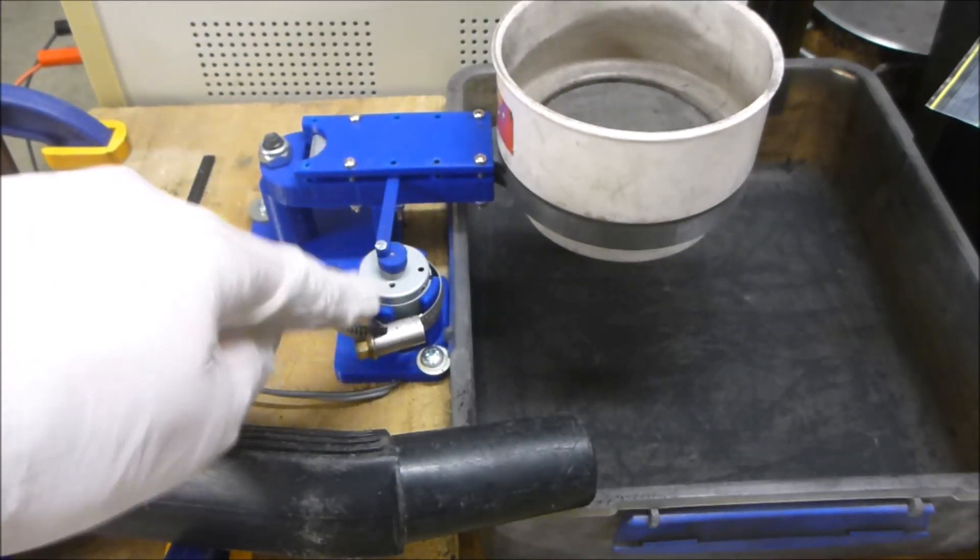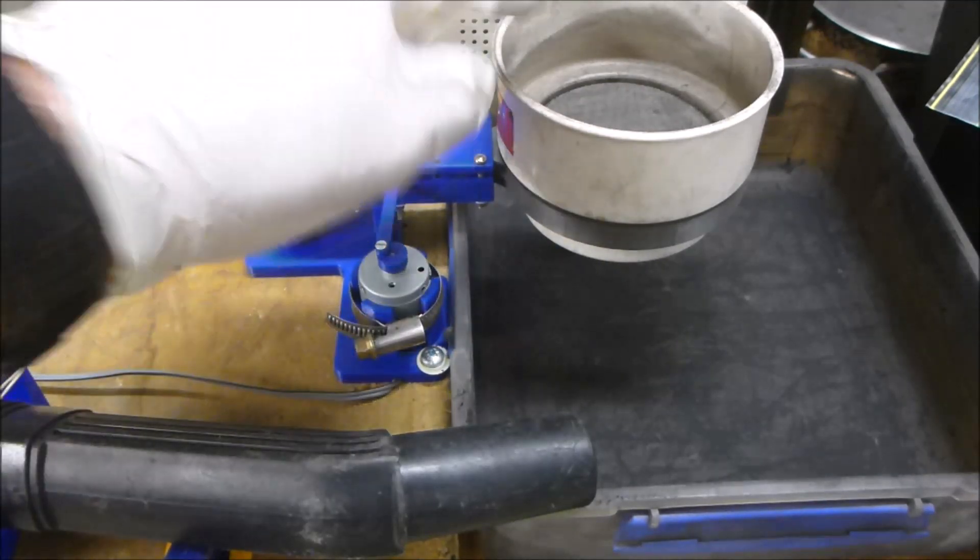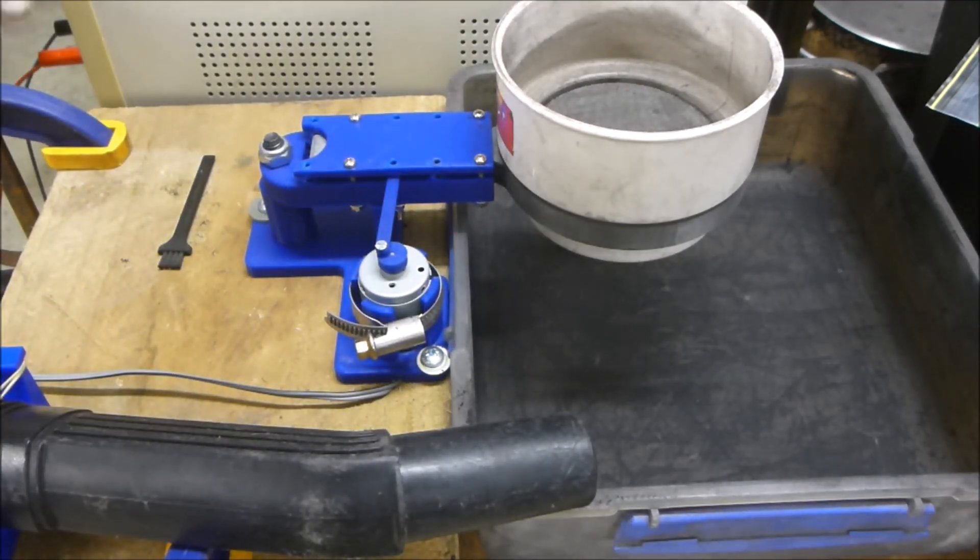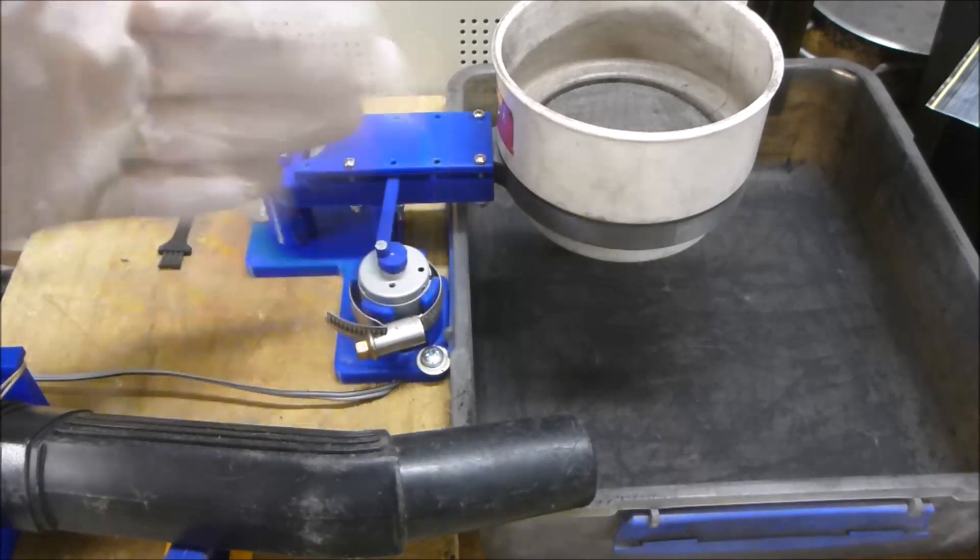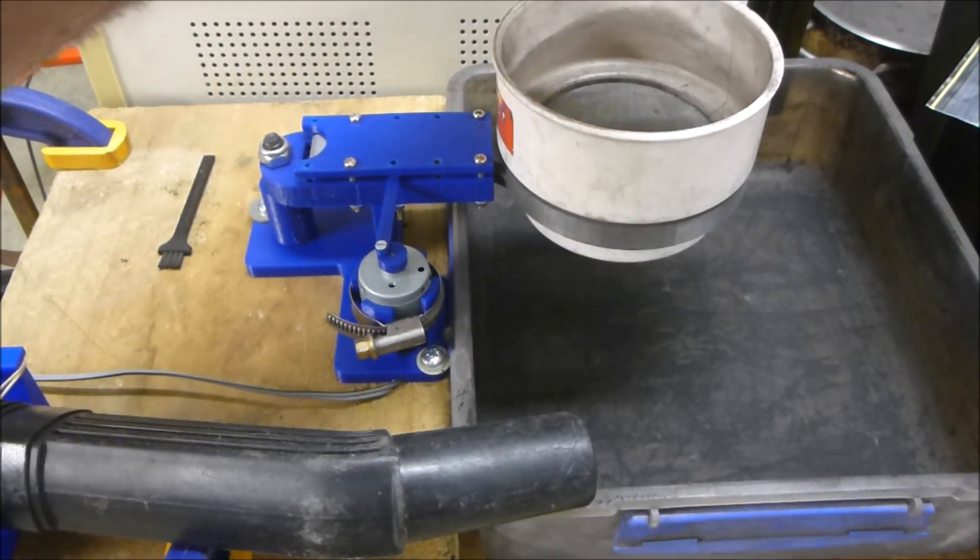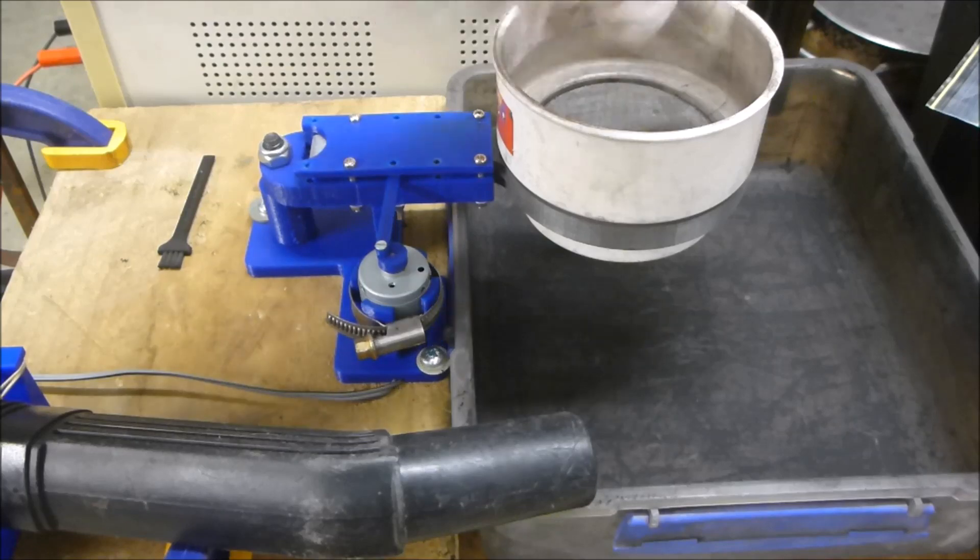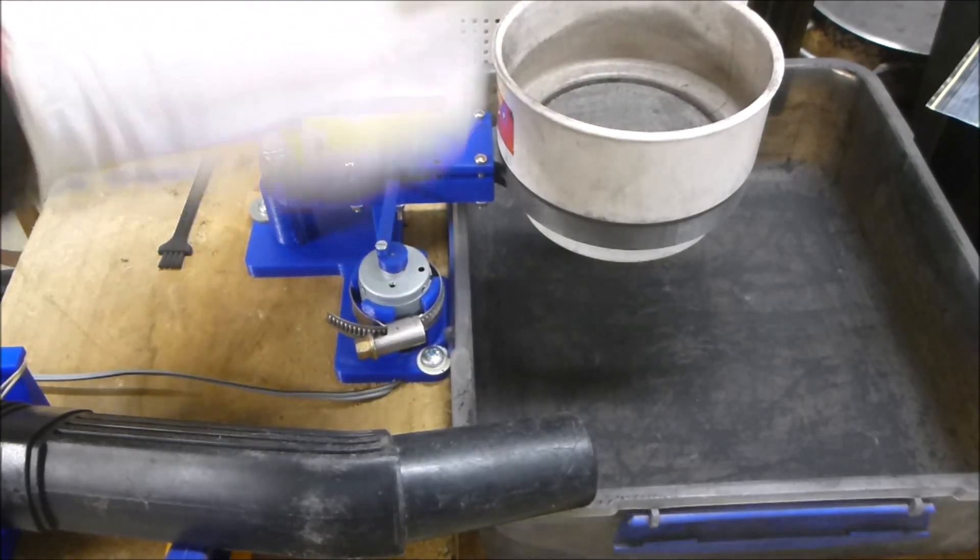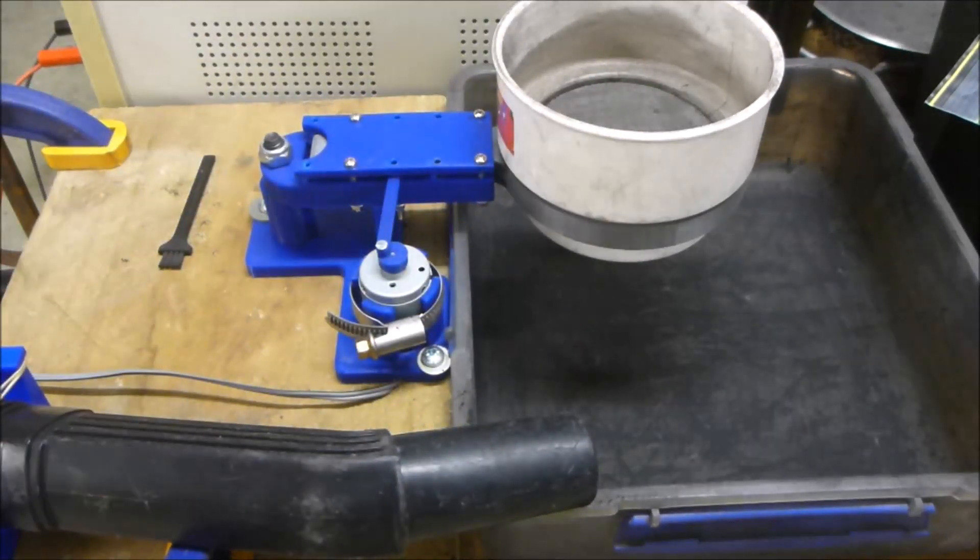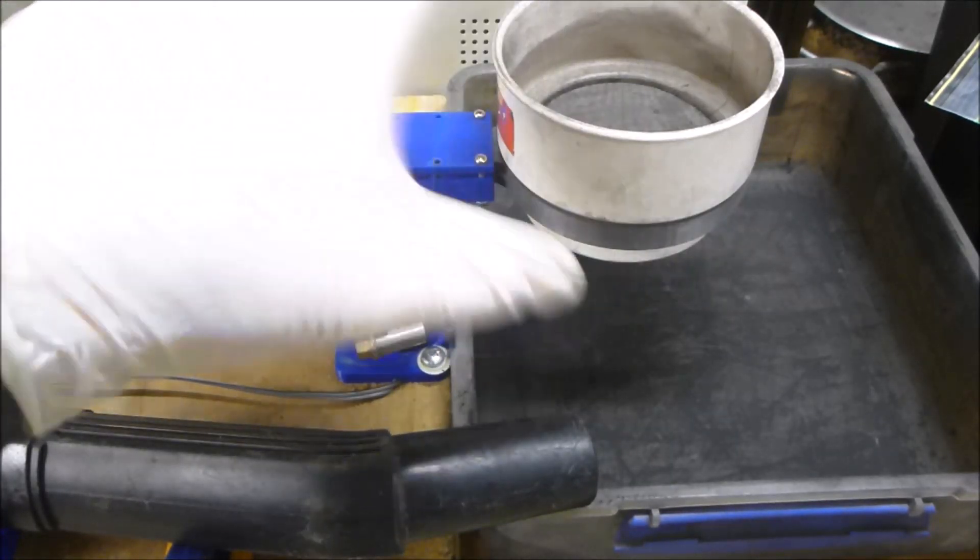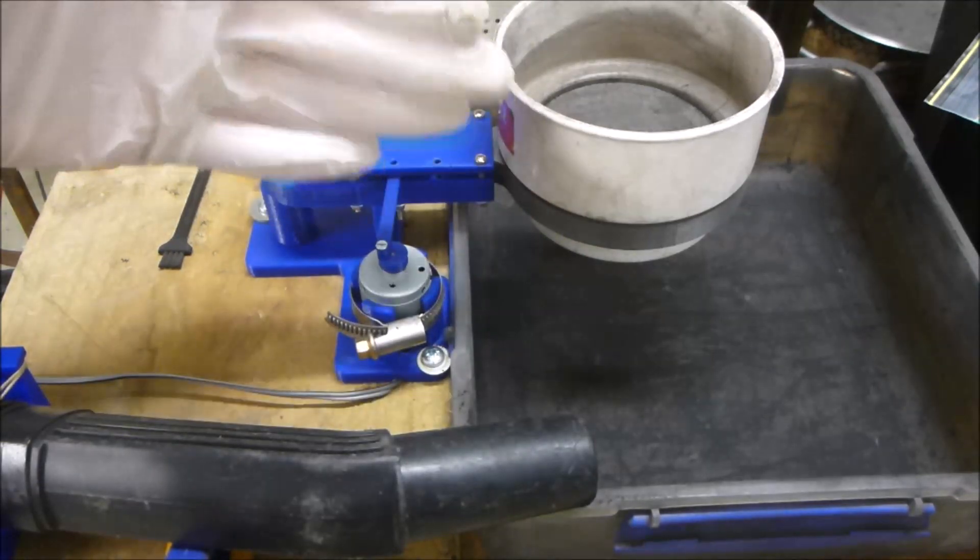But then when I load it up, and this will take probably 150 to 200 grams of powder, when I load it up it actually slows down and I have to manually adjust the voltage to get the speed right because you want the powder to be fluidized through the motion so that it feeds through the sieve very nicely.